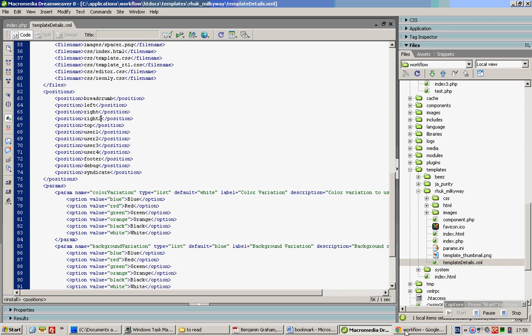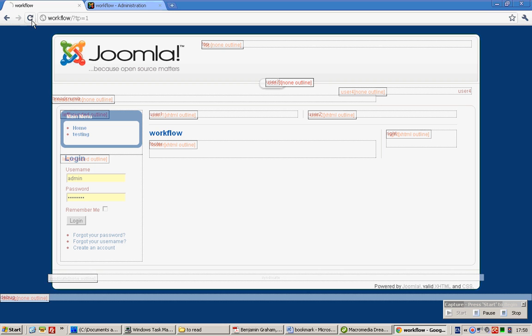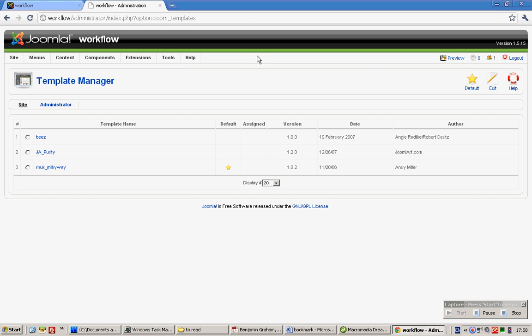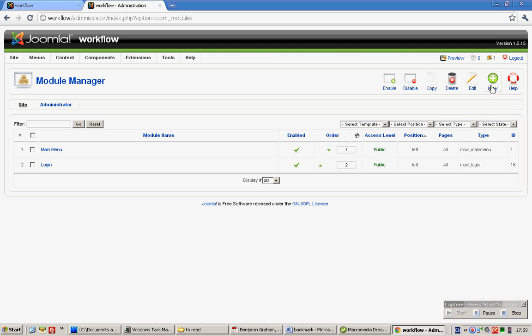Now you are done creating a new position in your Joomla template. Do a refresh and write2 shows up. If you go into the backend and click module manager and click new, you can verify the position is available.